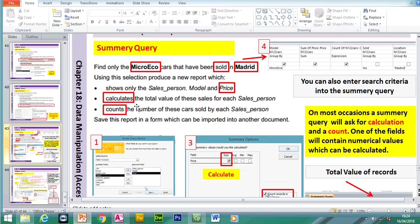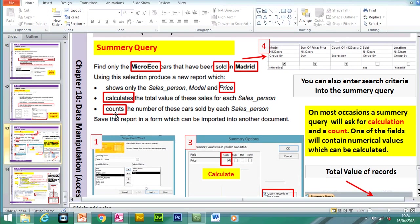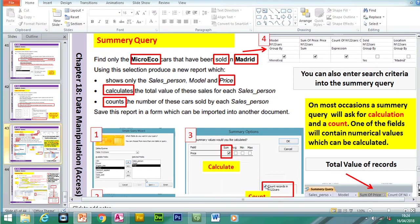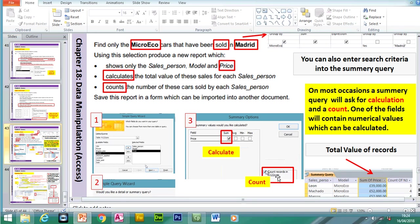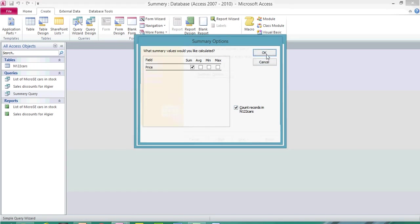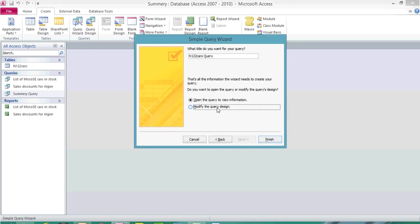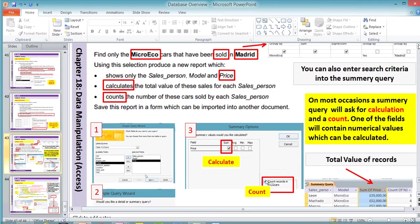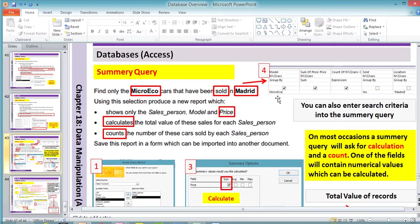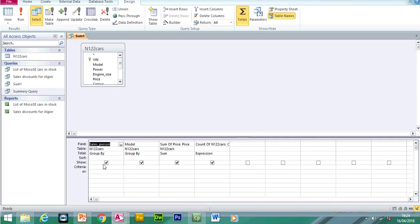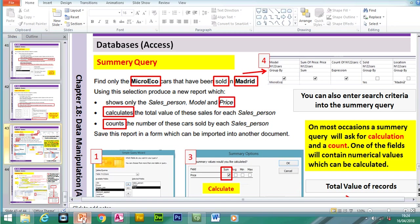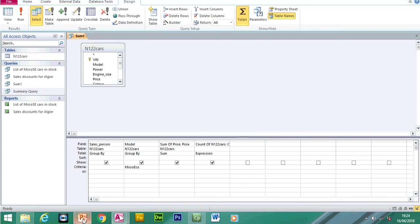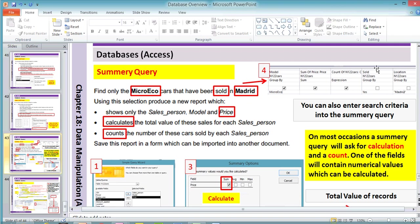Tick the box which will calculate the total value of these sales for each salesperson. In the next box — Count — the number of these cars sold by each salesperson. Click on that option, then OK, Next. This time I want to Modify. The reason I want to modify is because we have some search criteria. Find only the Micro Echo cars — that's going to be the model. Under Model, type in Micro Echo. The second criteria: cars which have been sold, so add the Sold field but hide it. We can say yes but we don't want to show this.